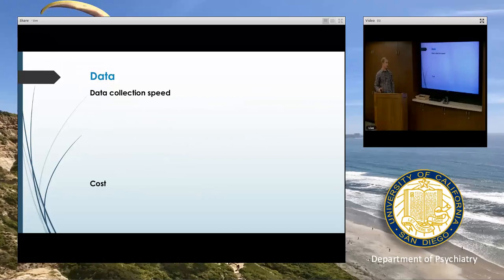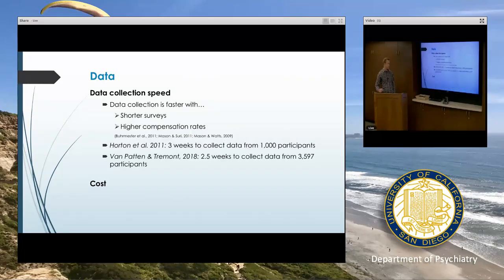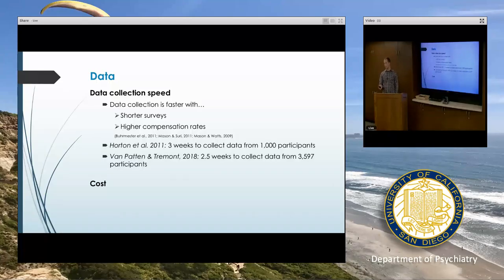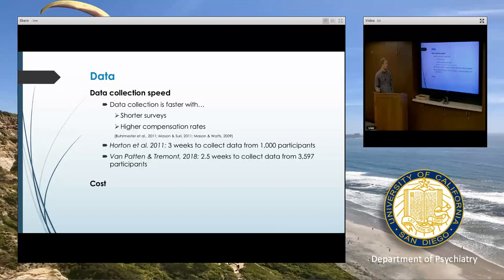MTurk's two primary advantages relative to typical research are data collection speed and cost. Data collection is faster with shorter surveys and higher compensation rates. Although compensation doesn't tend to affect data quality, if you pay more you tend to get a larger sample faster. A 2011 paper reported it took three weeks to collect data from 1,000 people. In our 2018 paper, we collected data from a little over 3,500 people in just two and a half weeks. It's really fast.